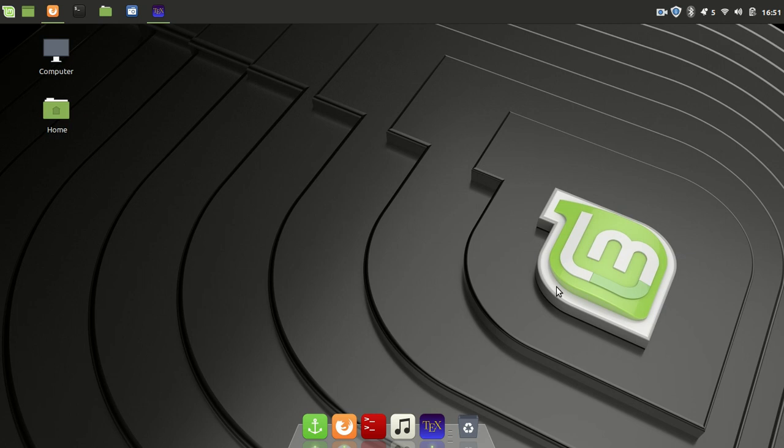The Elantech touchpad driver is ported to the mainline kernel from 4.18 version. So you have to upgrade your kernel, and you can follow the other video where I demonstrated how to upgrade the kernel.